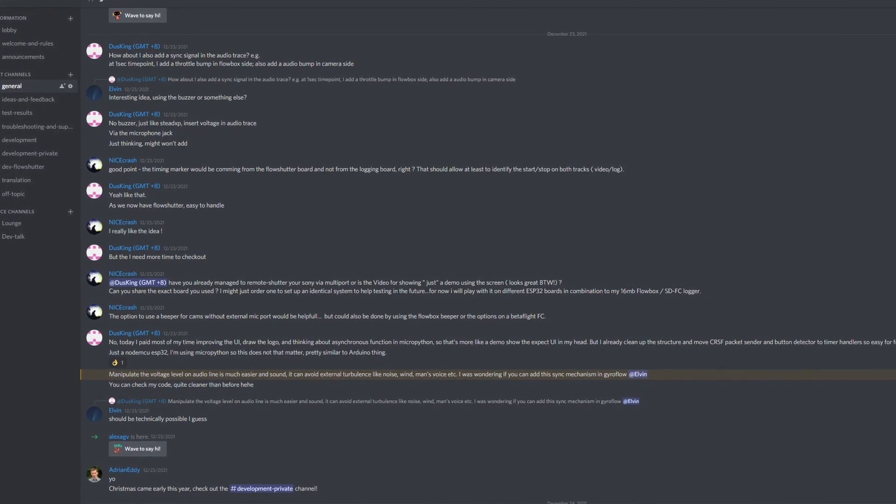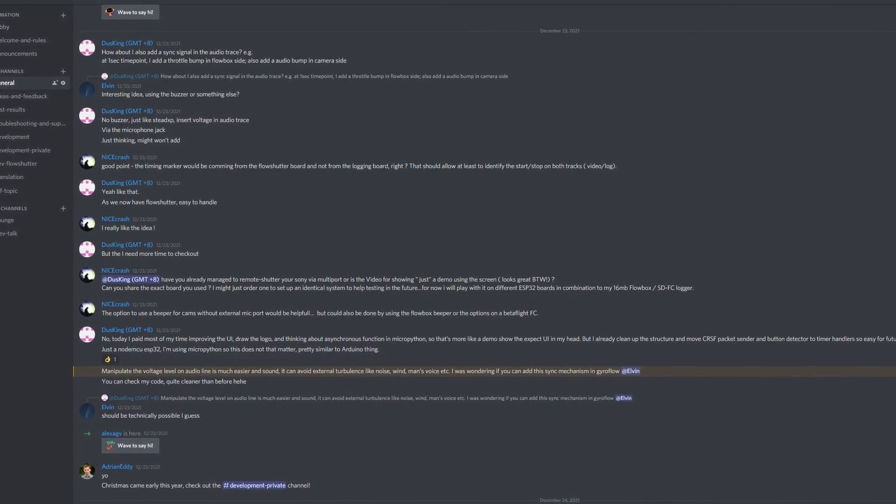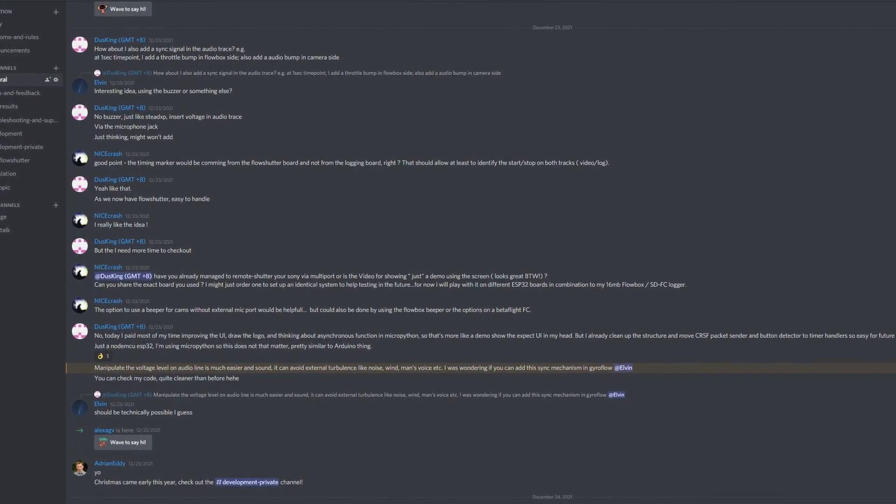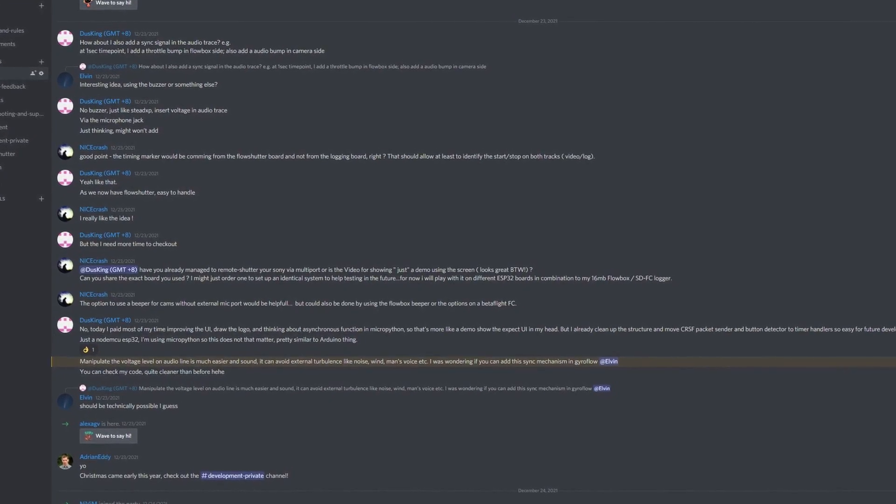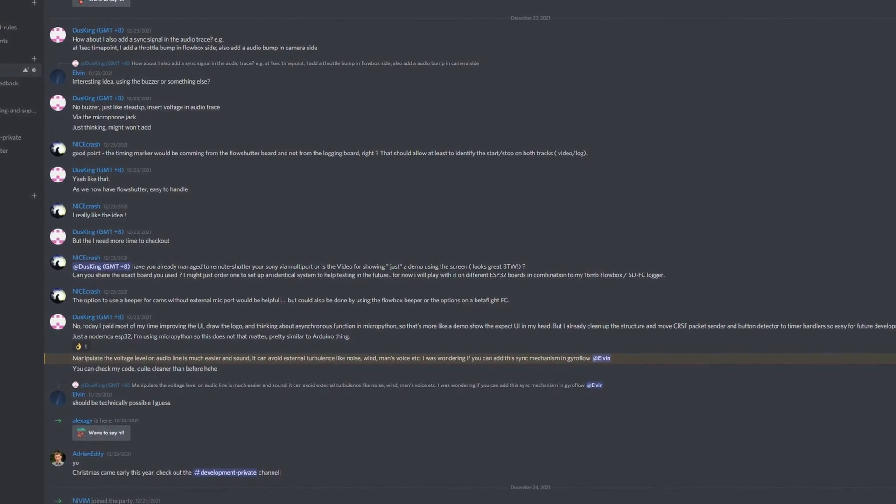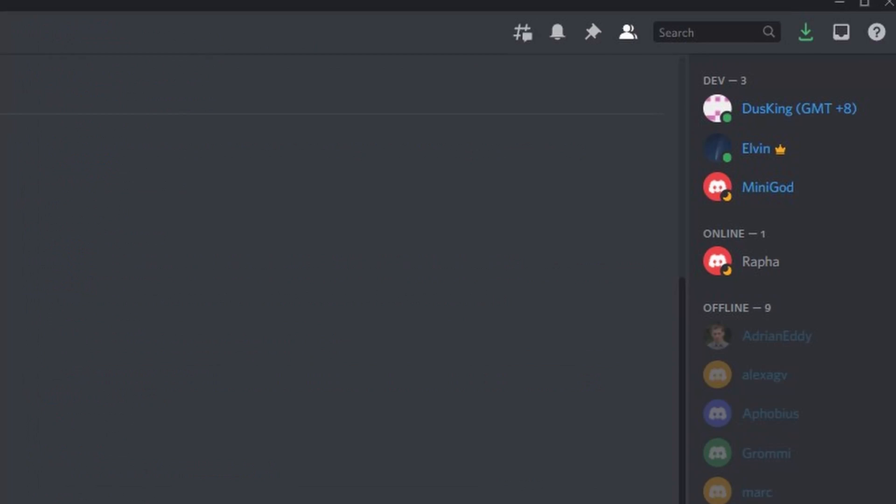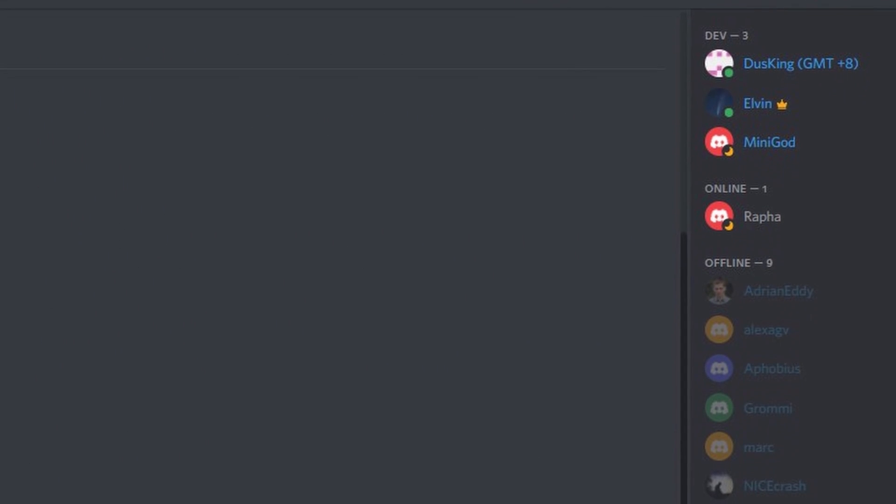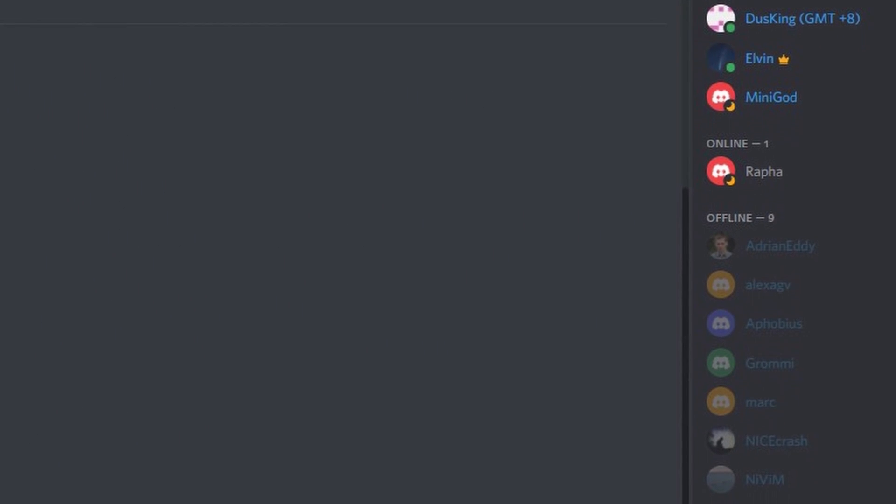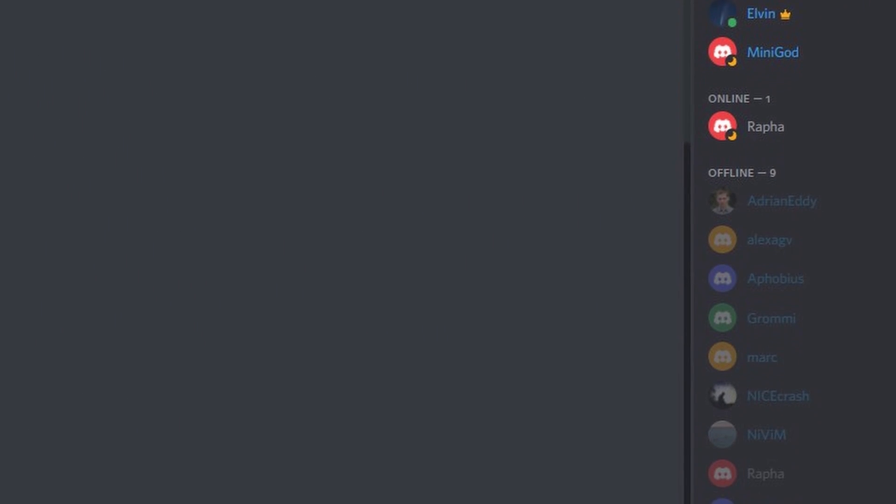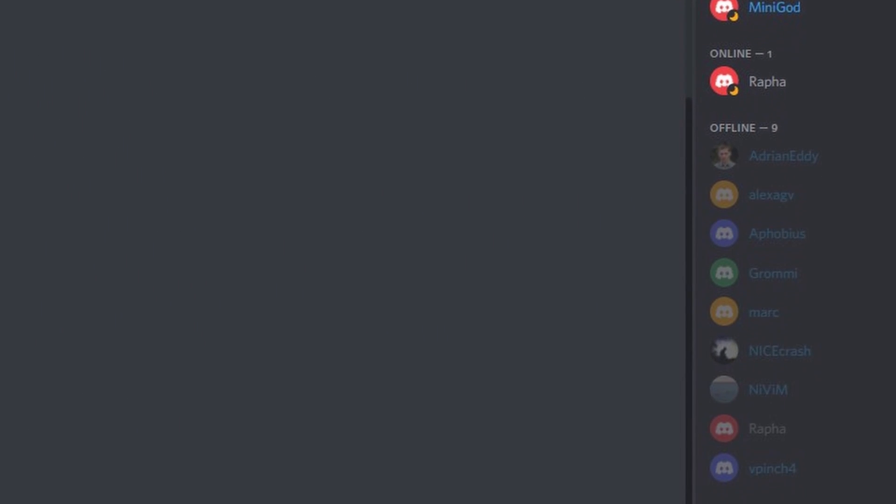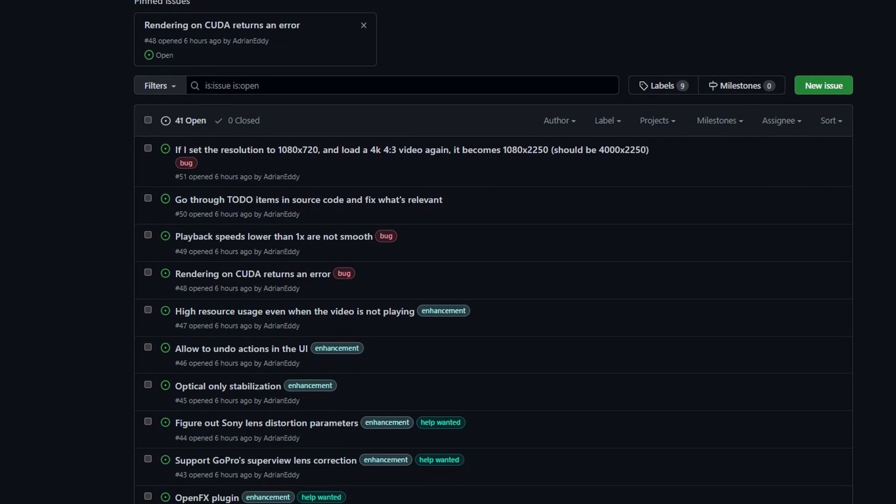Furthermore, a new Discord server has been set up for Gyroflow development and user support, which I highly encourage you to join. All the developers hang out there, so if there's one place to get help, that's probably the best place.